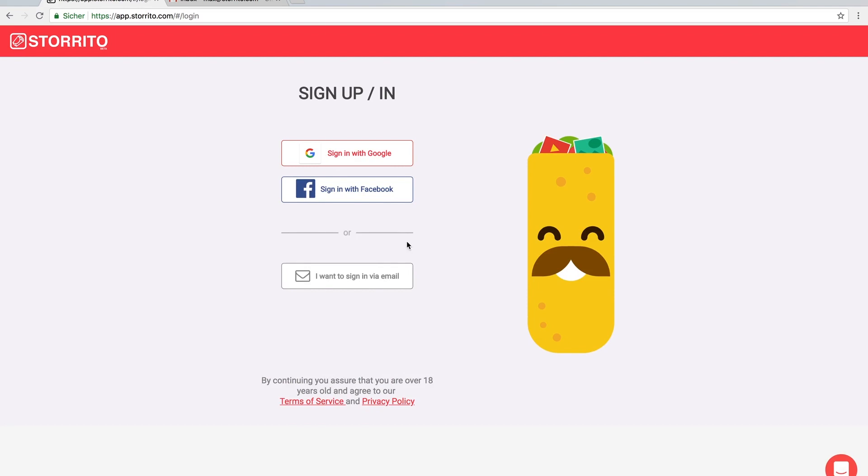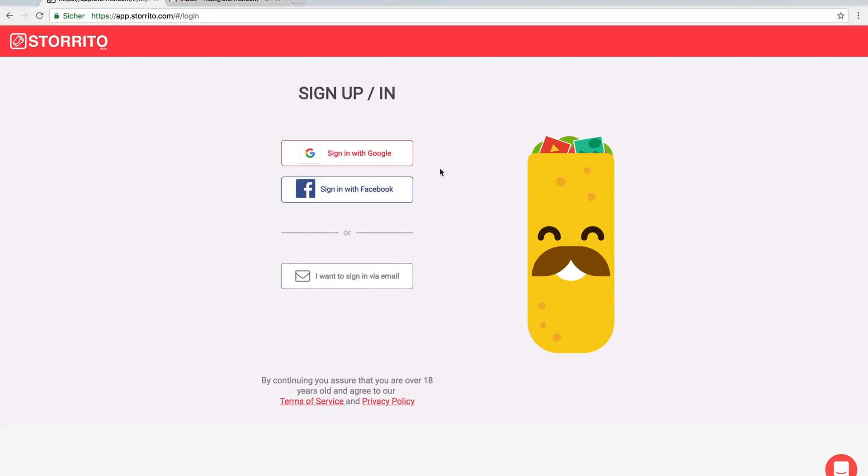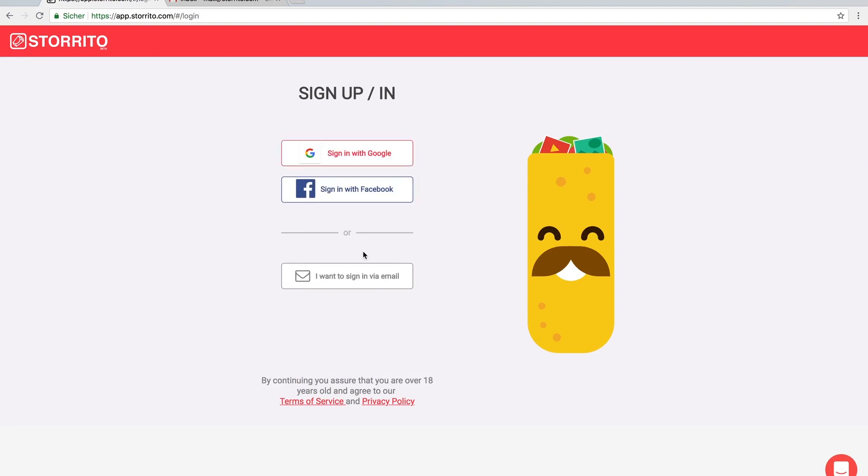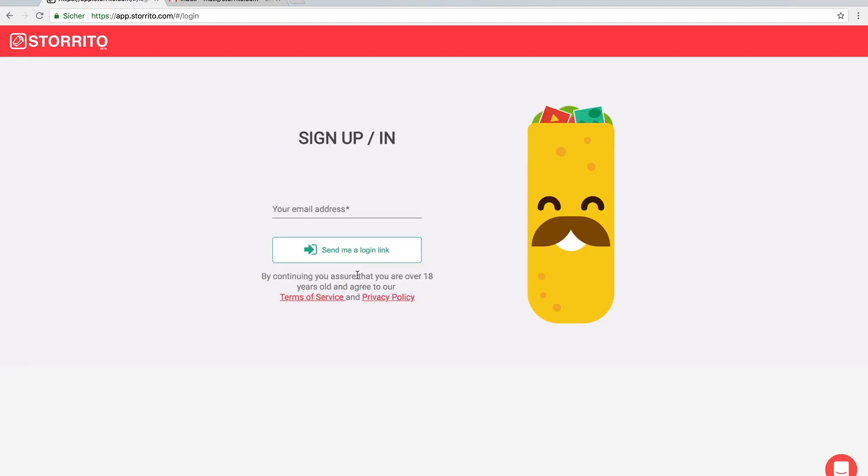You have different options to login. I would really recommend you to use Google or Facebook, but if you prefer you can also use an email address.